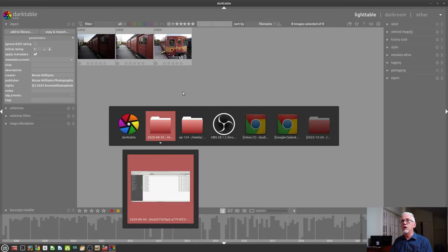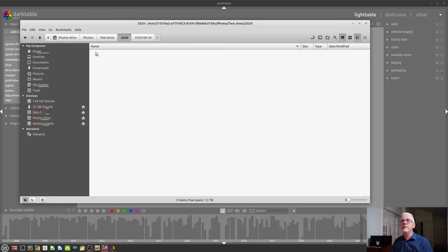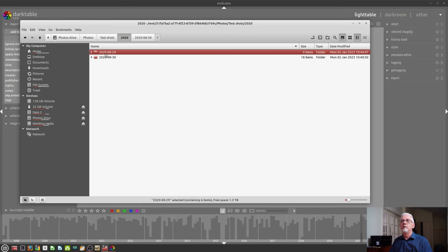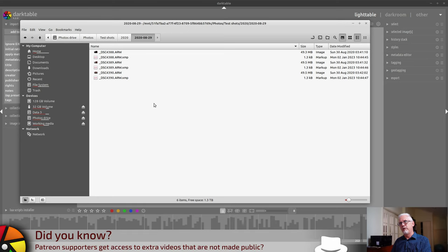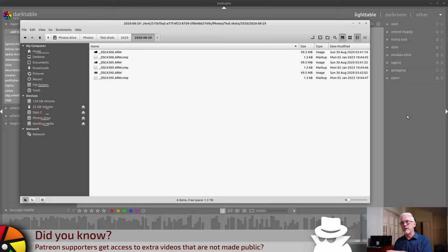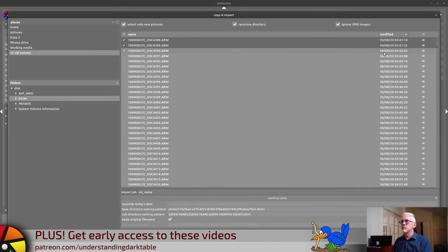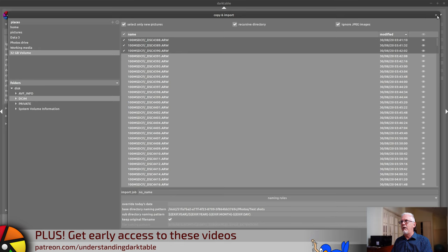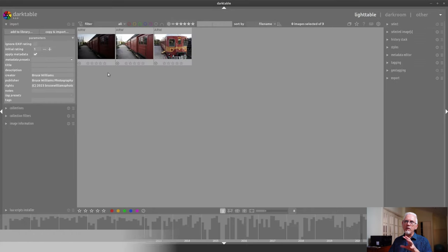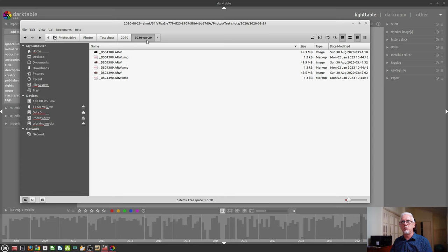And if we were to go over and look at that particular folder, we can see 829. There are those three images. Now, I know what you're thinking. On the copy and import dialogue, the metadata suggested that these images were shot on the 30th, but now, within my folder structure, they've actually been put into a folder 829.